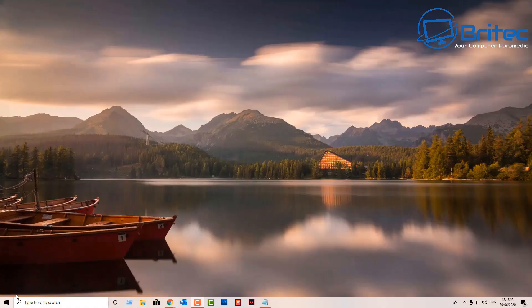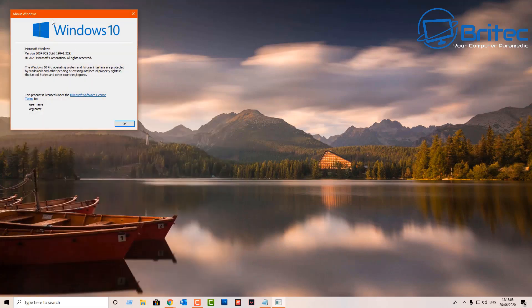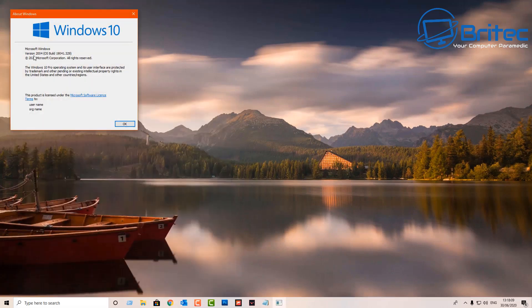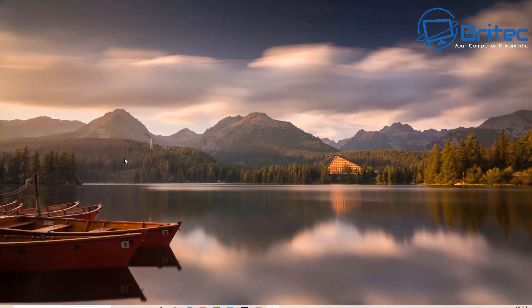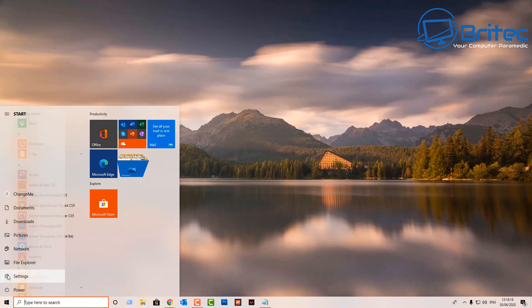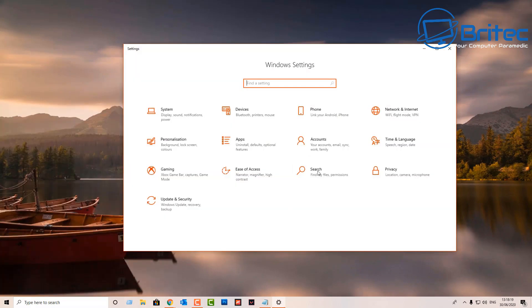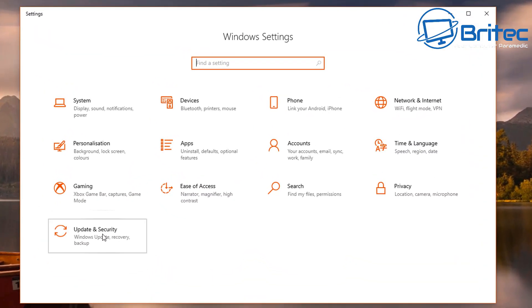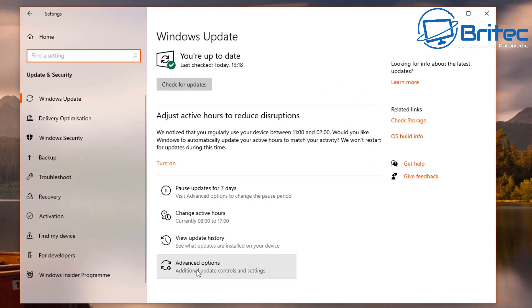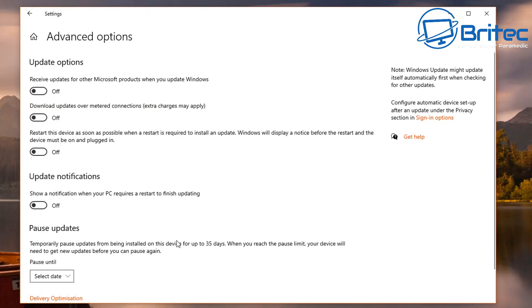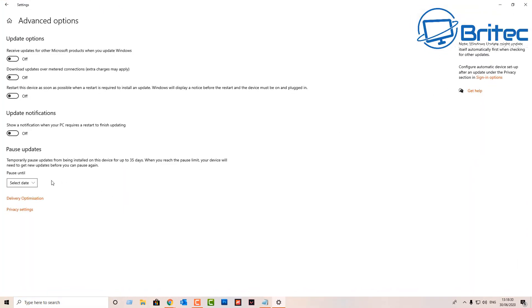Taking a look here, when we type winver in here you can see now we're on version 2004 on this particular build. Let me just close this off and show you exactly what it looks like. We're going to go back to the same location, update and security, and you can see there has been some changes here.